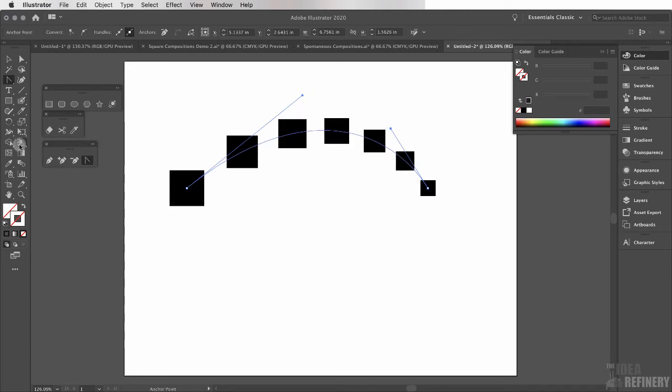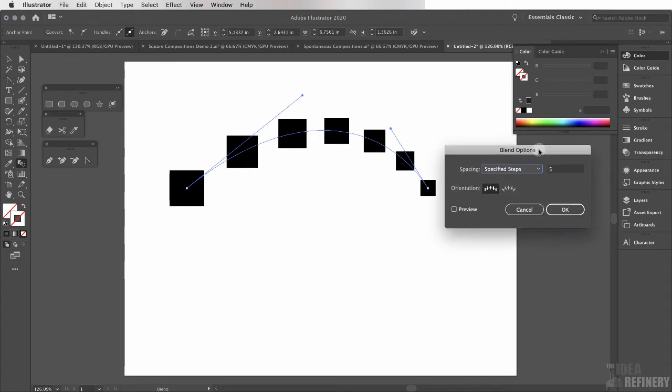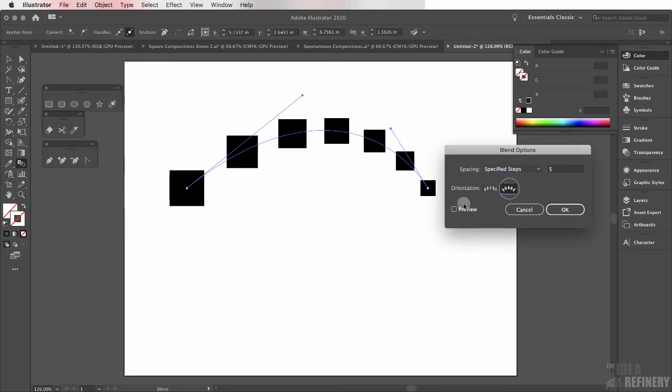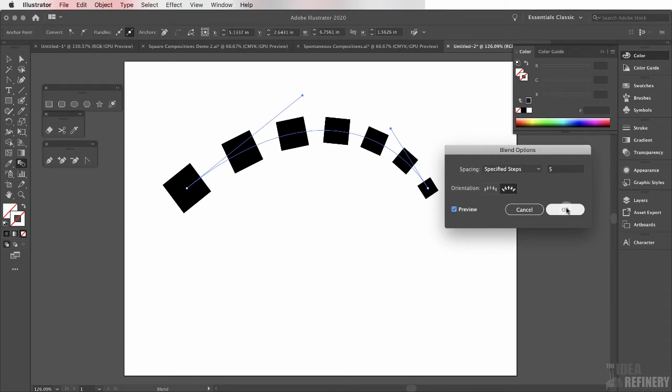I'm going to come back here to my toolbox and I'm going to make one more change to my blend. I'm going to come back here to the blend tool and double-click. I can see now that I've curved the blend spline I have this option available to me. I can align the objects to the path. I'm going to say OK.